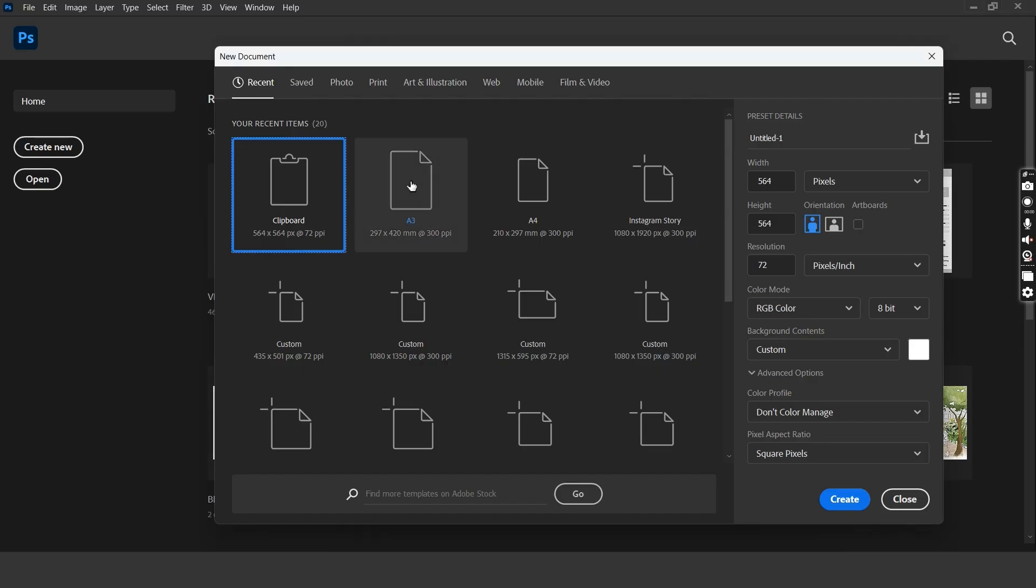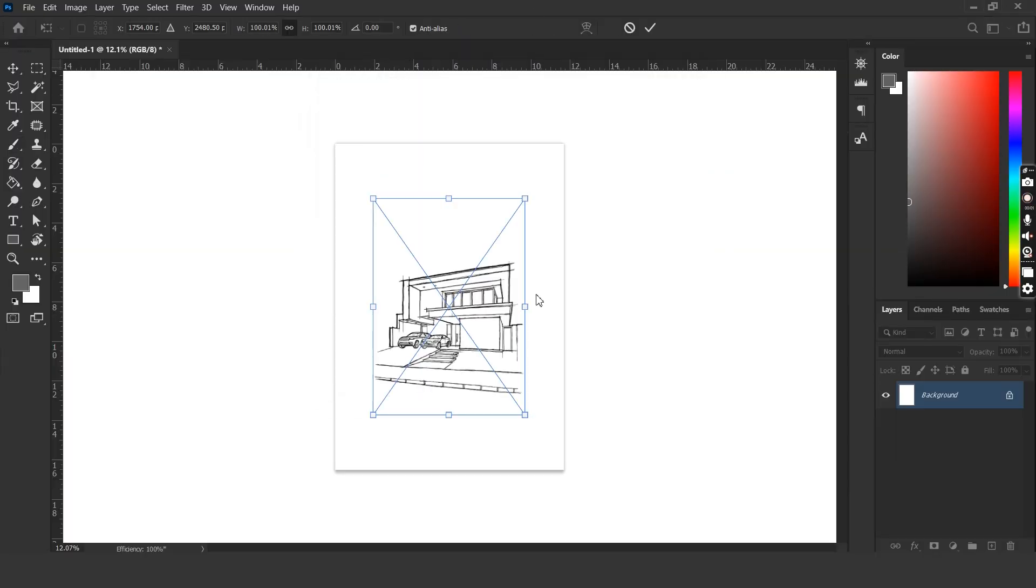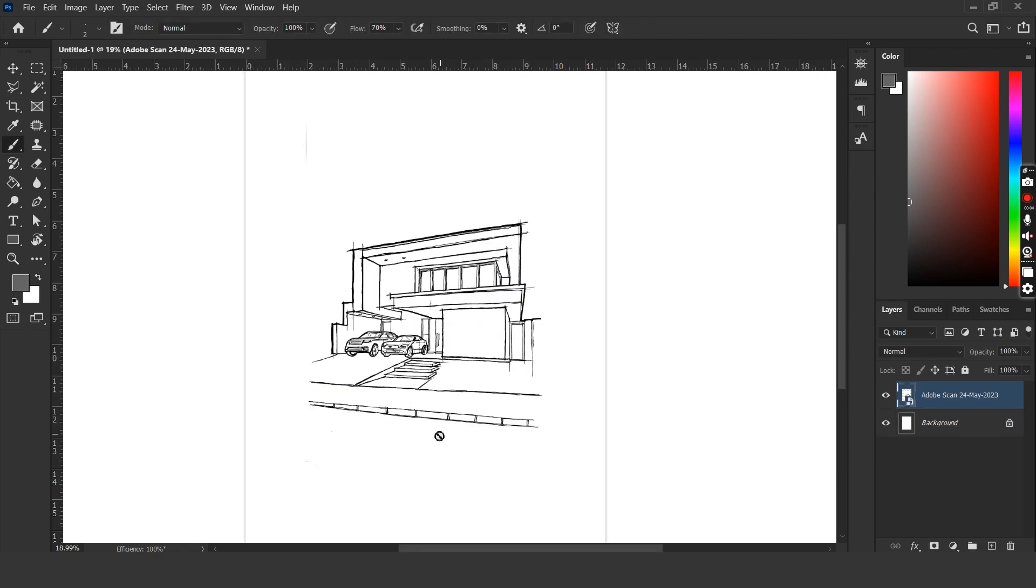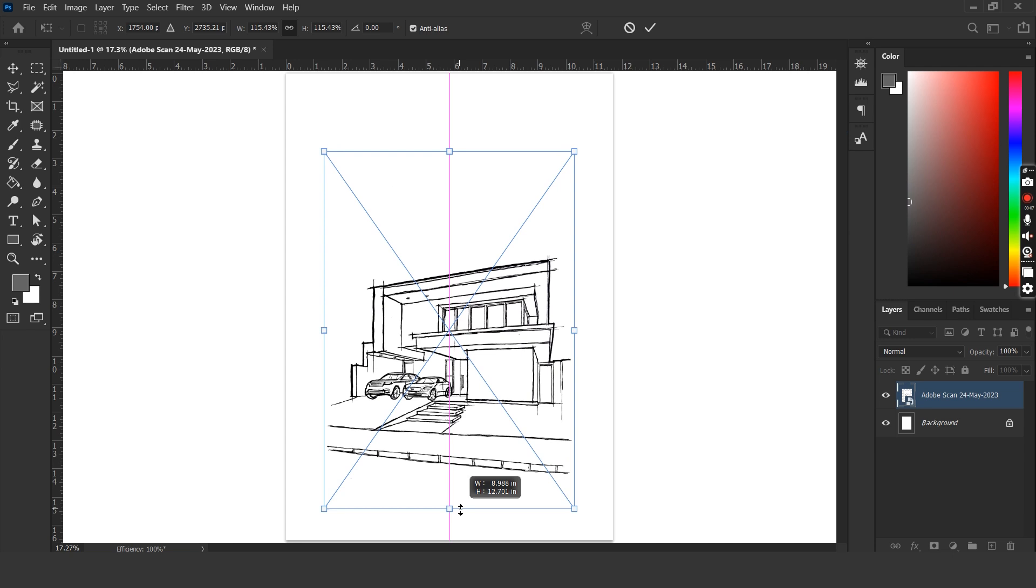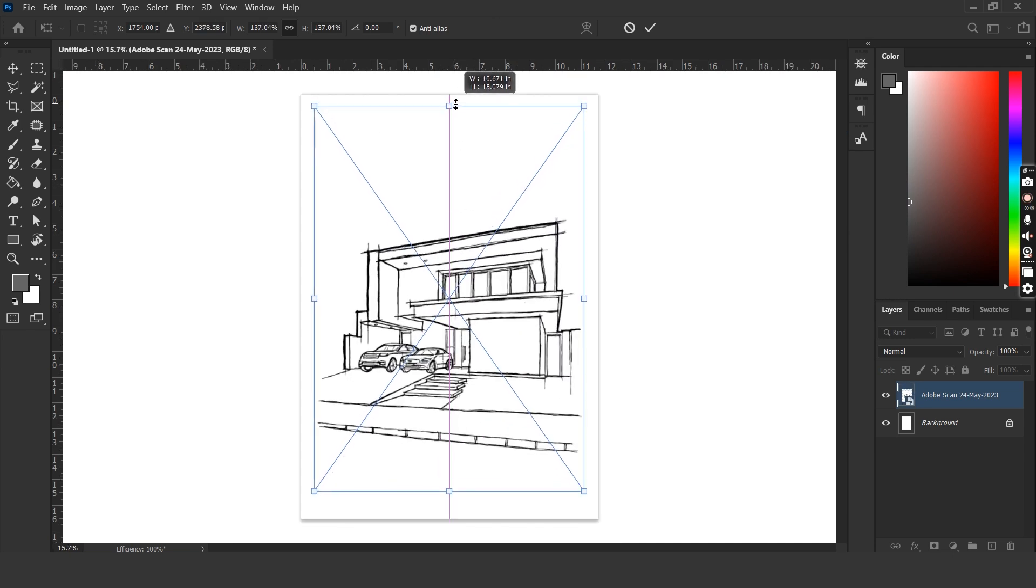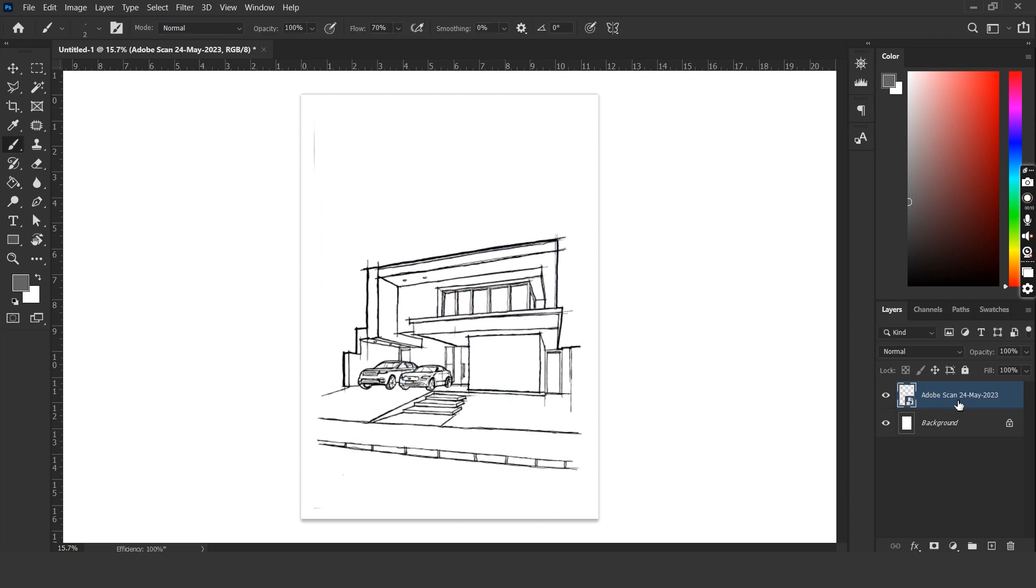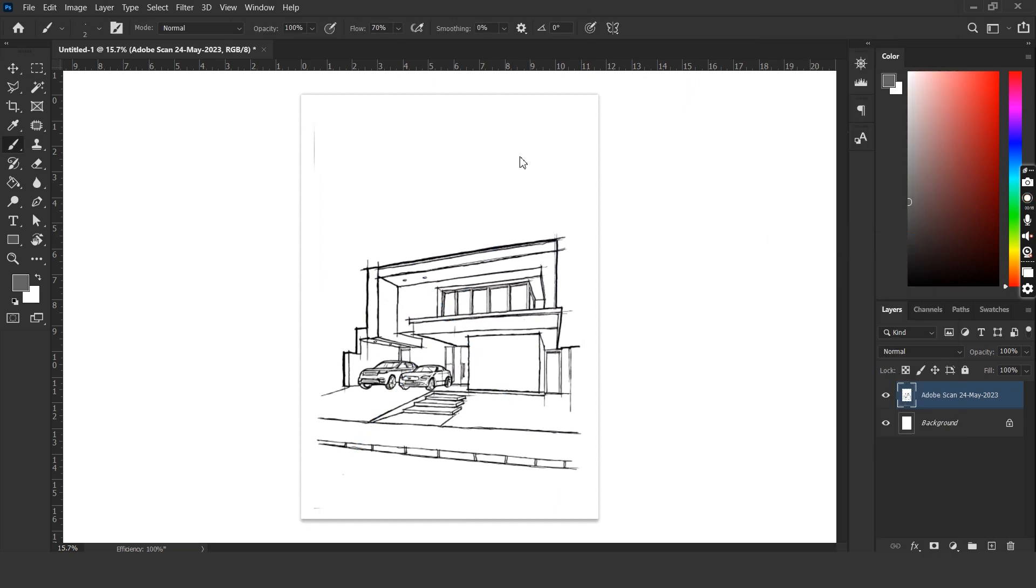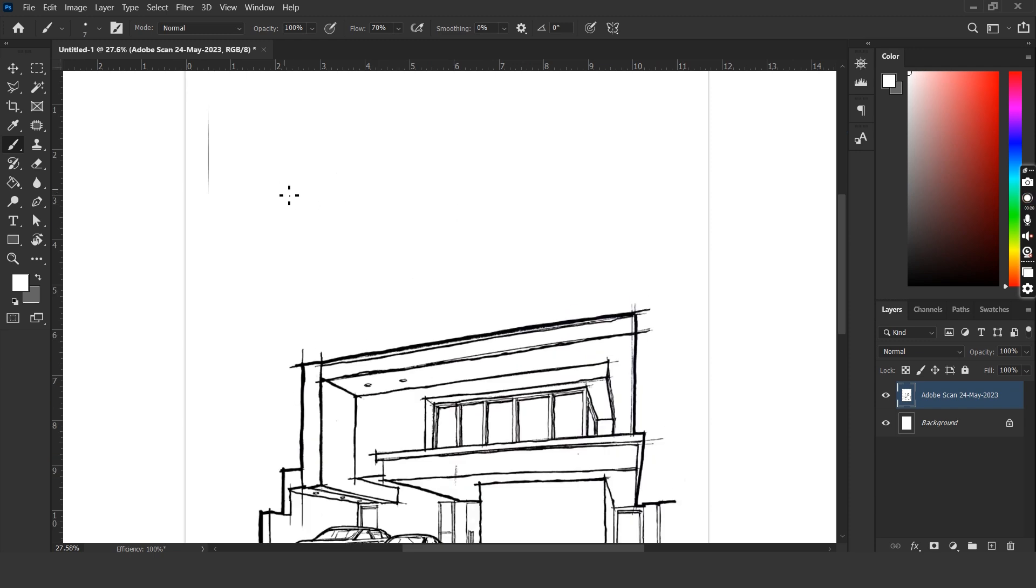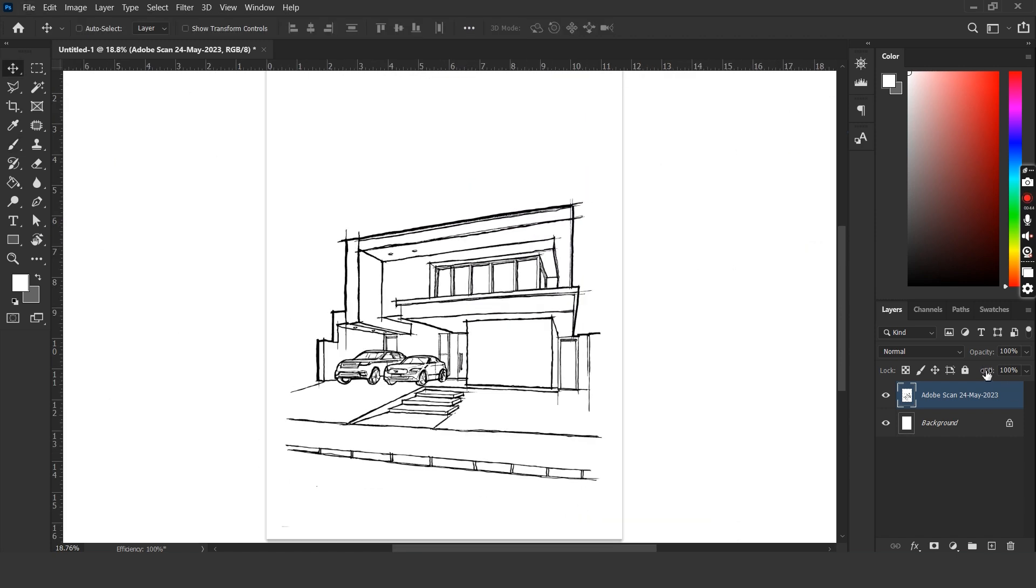Let's begin by creating a new Photoshop document. Once the new document is there, all we have to do is drag and drop the scanned PDF image onto the Photoshop file. We can then resize the image, right click on the layer and rasterize it. We can clean up the scanned image in case there are any scratch marks or pen smudges. I like to name my layers so I'm going to rename this as base.